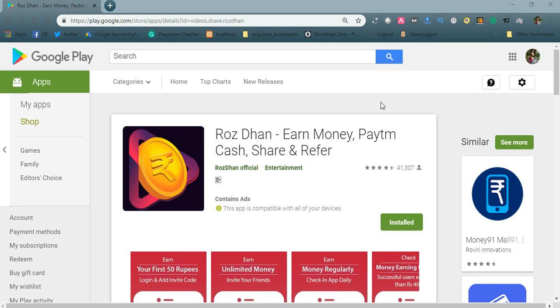Hi friends, welcome to Niyam videos. Today I would like to share an online money-making app which is available on Google Play Store. It is Roz Dhan - Earn Money, Paytm Cash, Share and Refer.